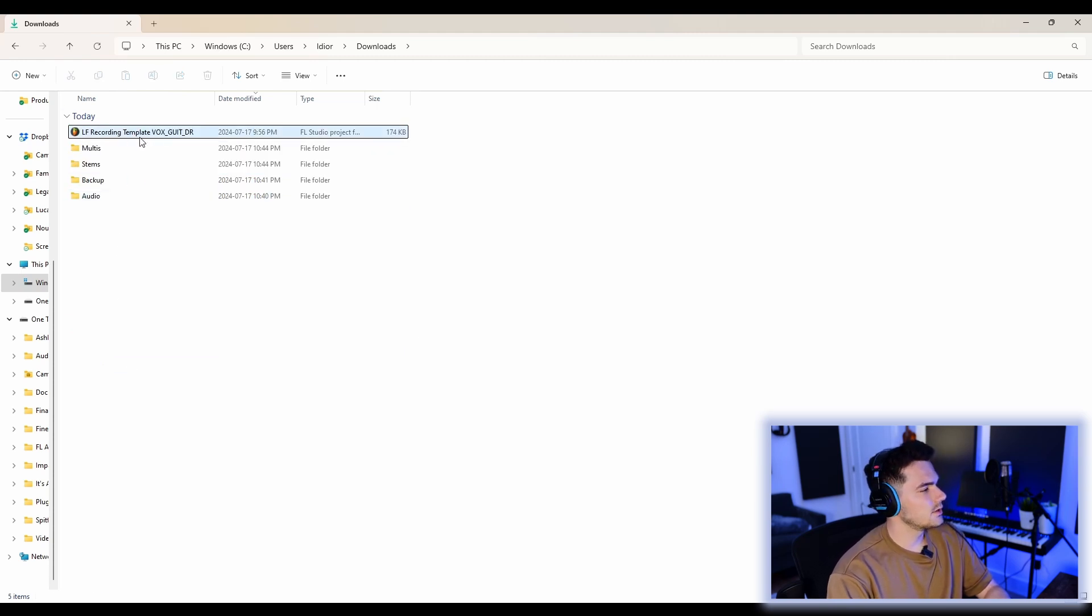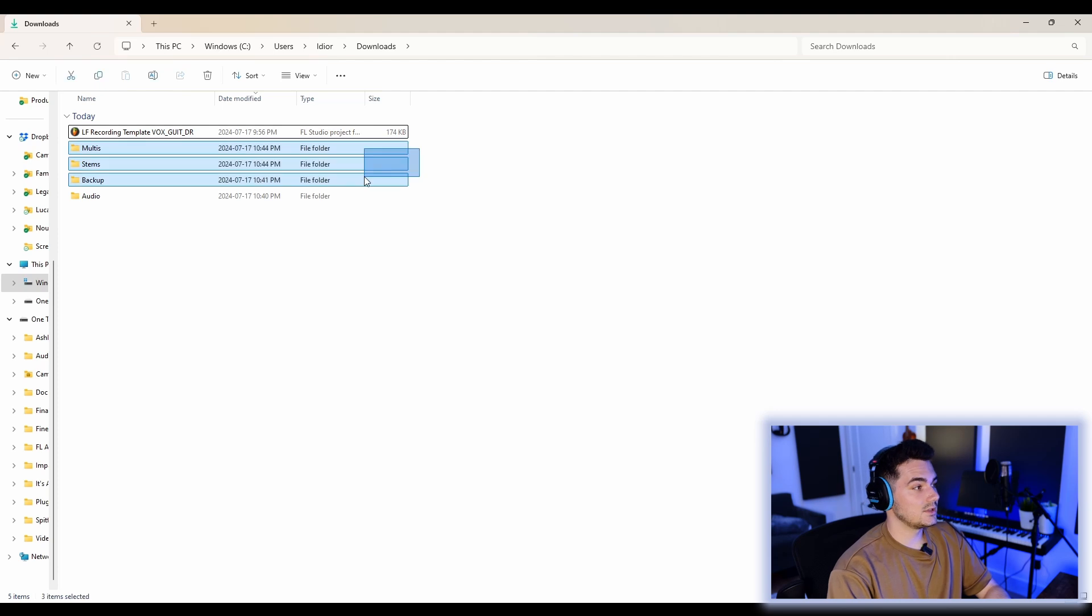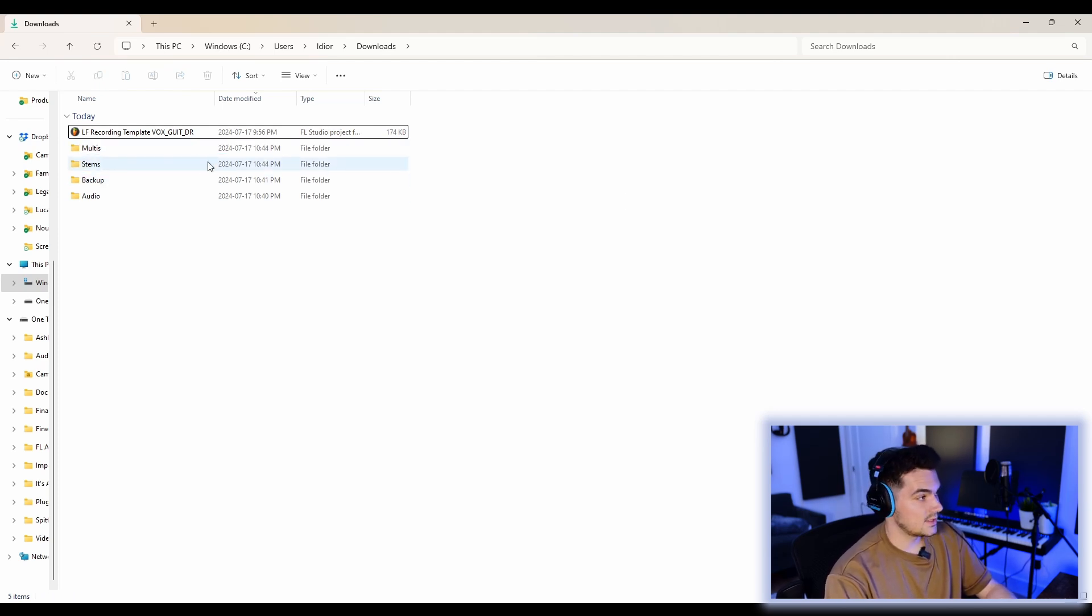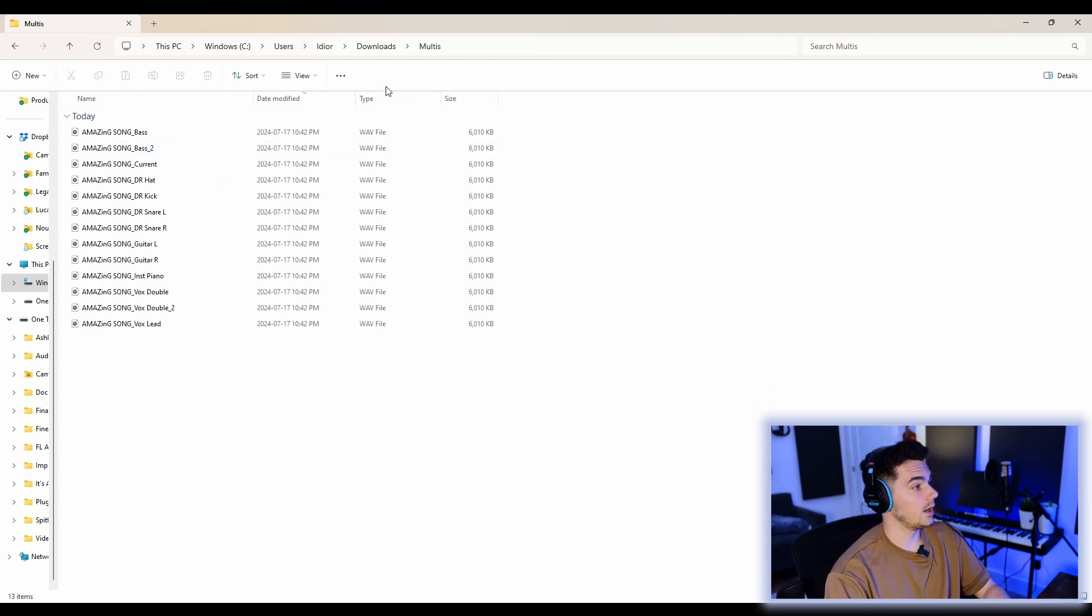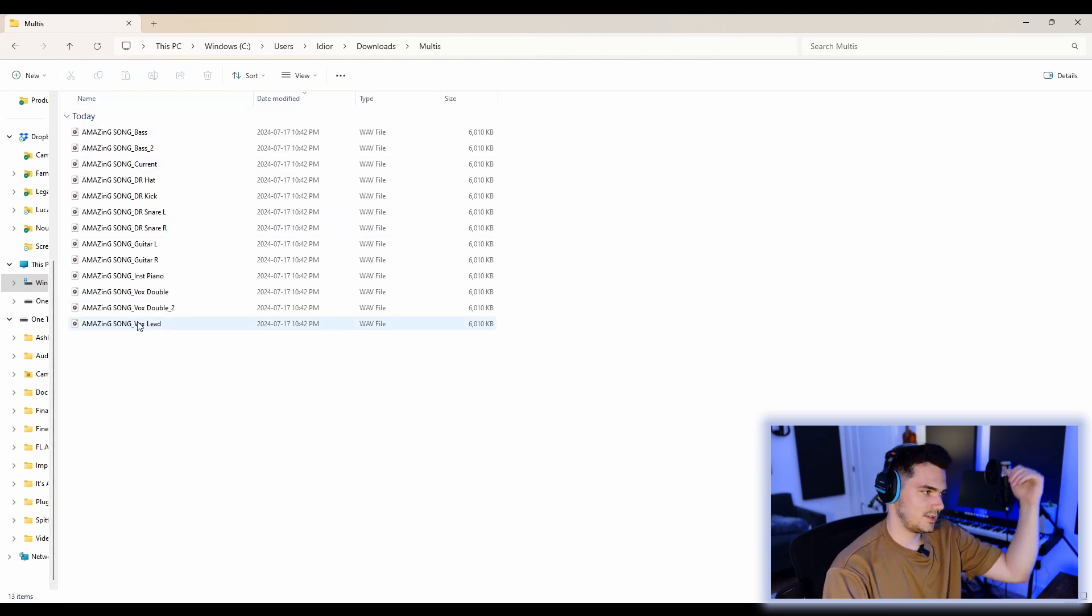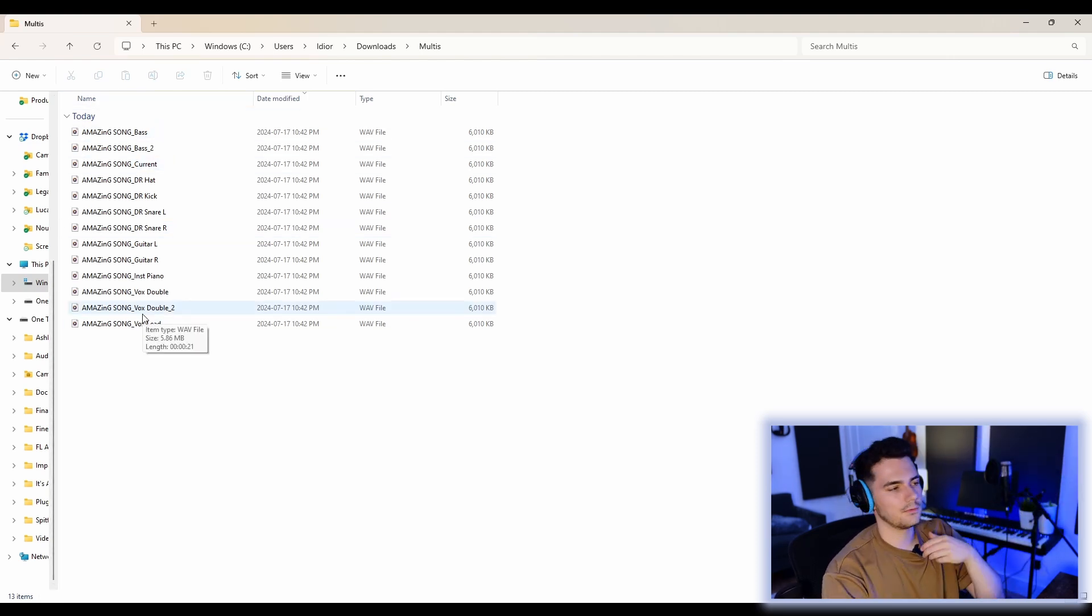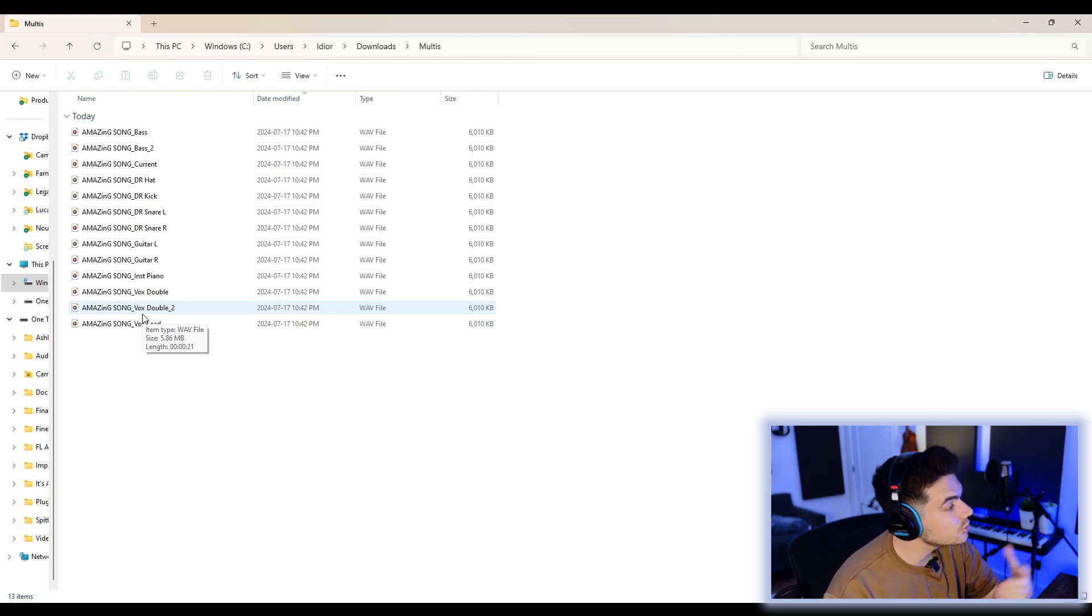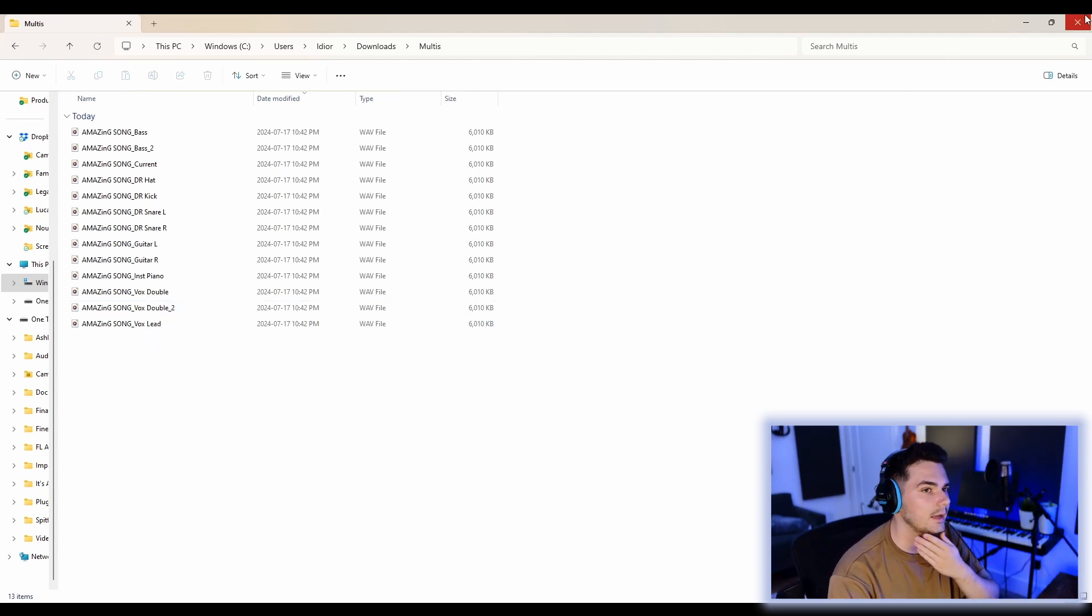And so if you just ignore the FLP and the backup and audio stuff, these stems and multis folder is exactly what I would send to a mixing engineer. And if you have more multi-tracks in this, you can obviously further categorize them into different folders and stuff, which I like to do for my larger projects. For this one, I don't think it's entirely necessary.